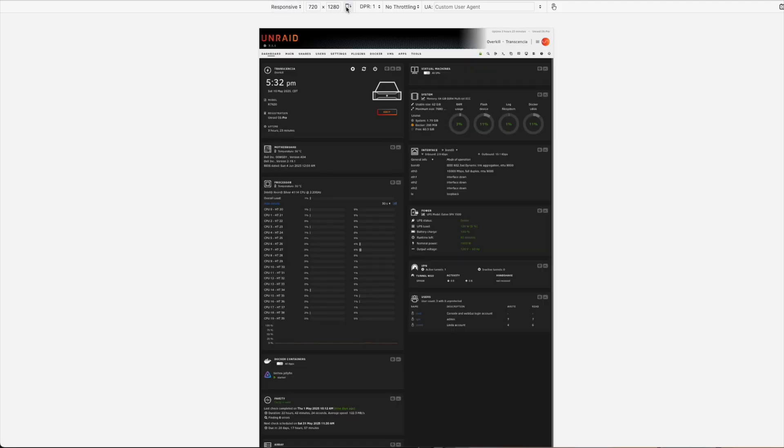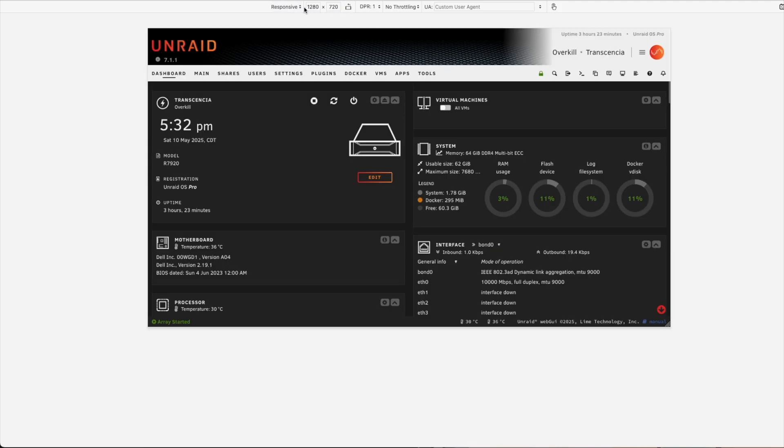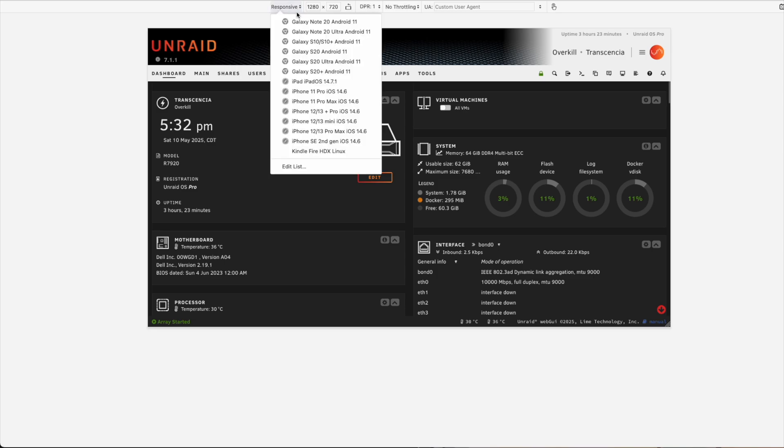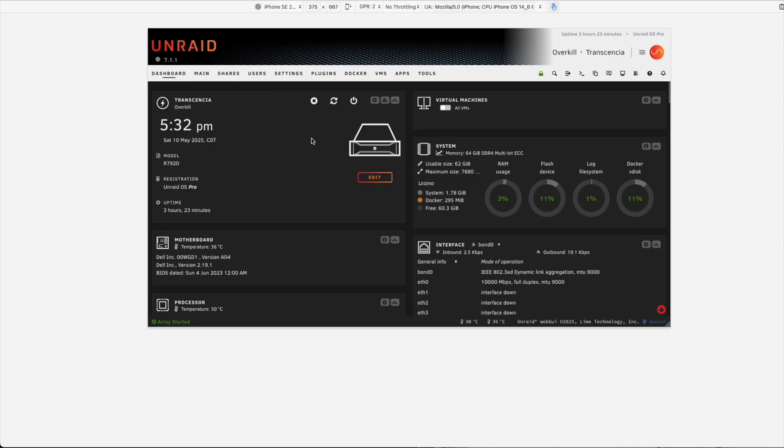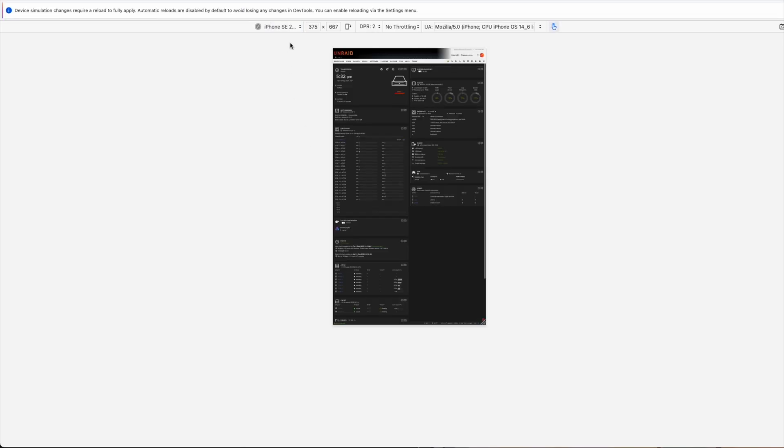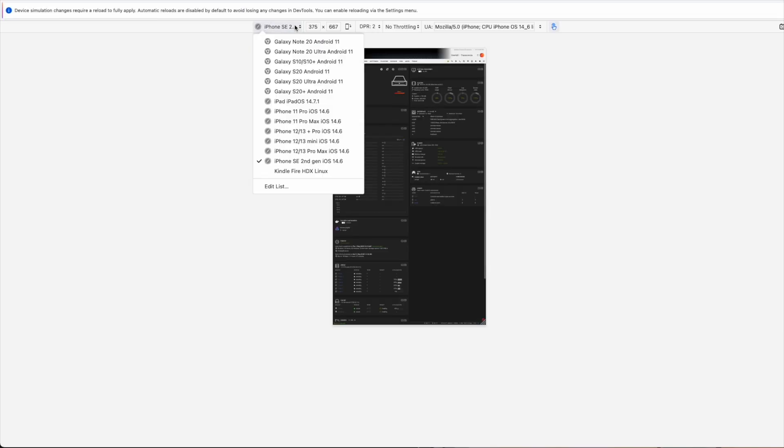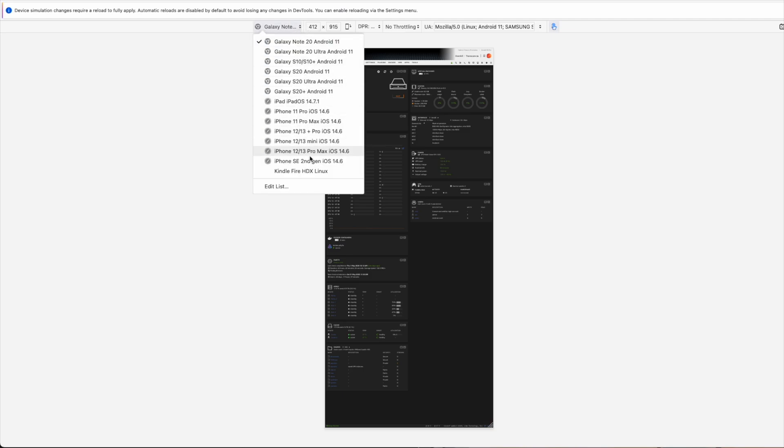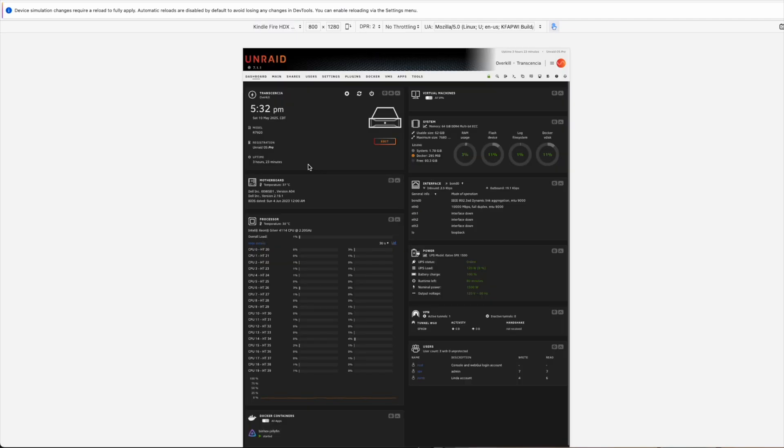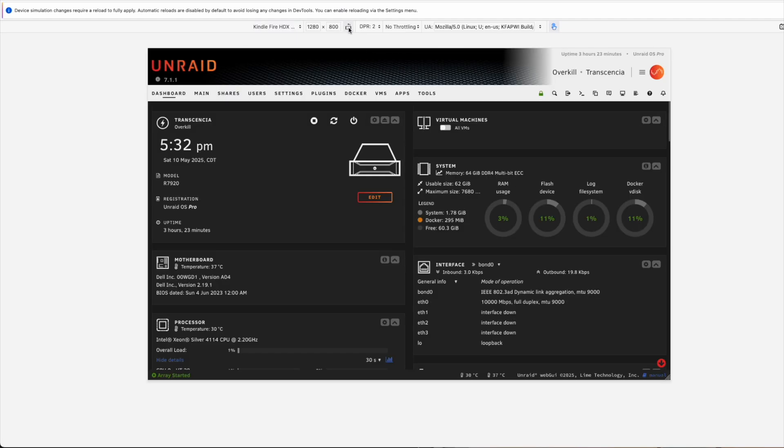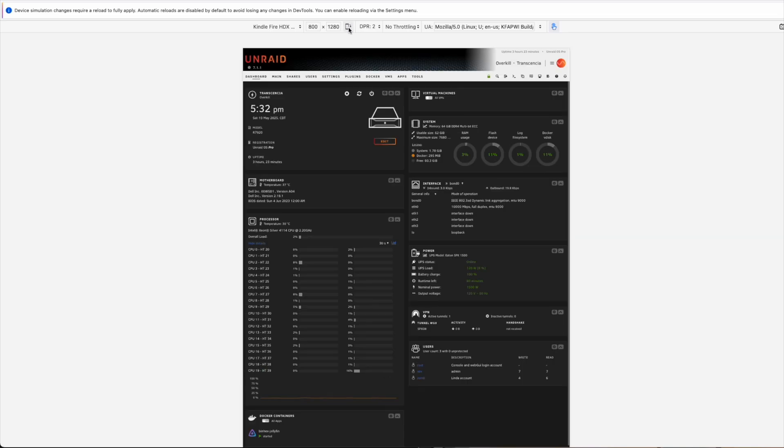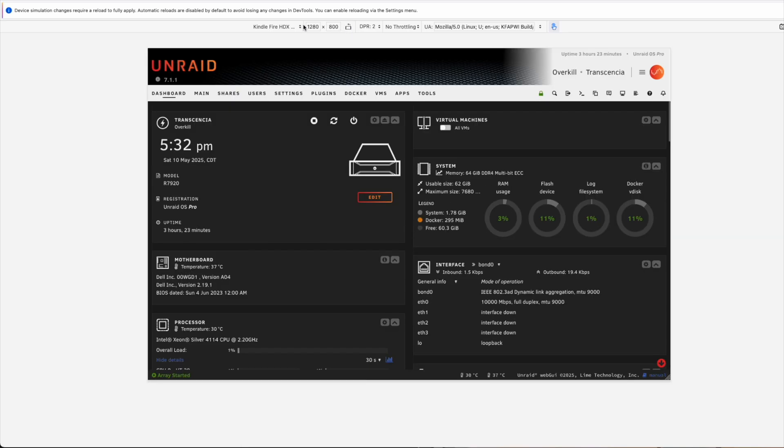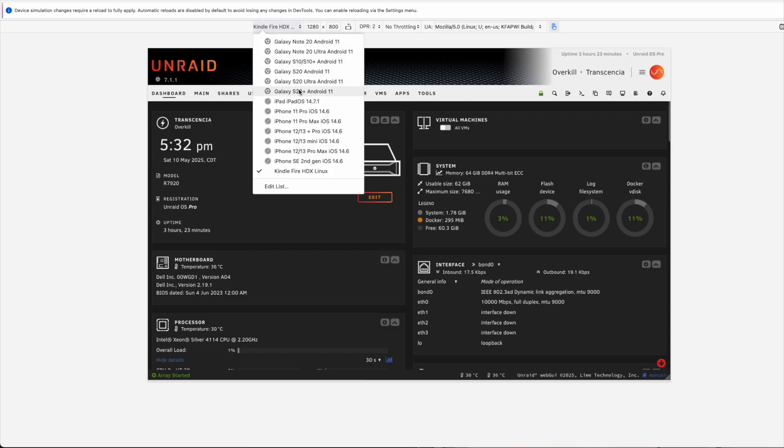The web UI received many updates, especially in the CSS department, so if you happen to notice any responsiveness issues or color issues, please make sure to report those to the Unraid team. However, it's very unlikely that you'll notice that any changes have actually been made, as most of them are minor at this time.